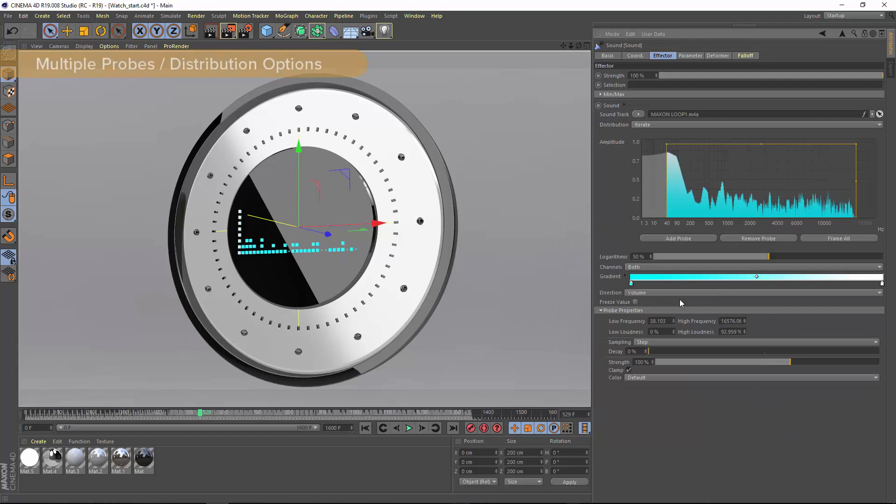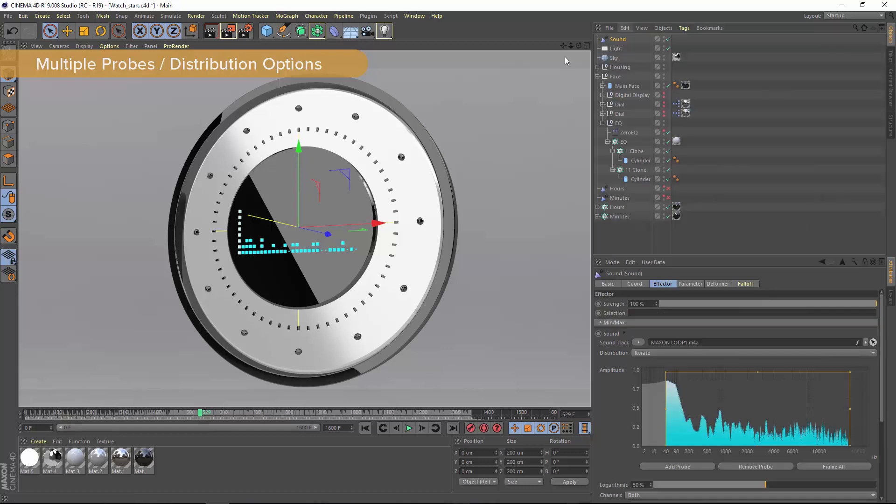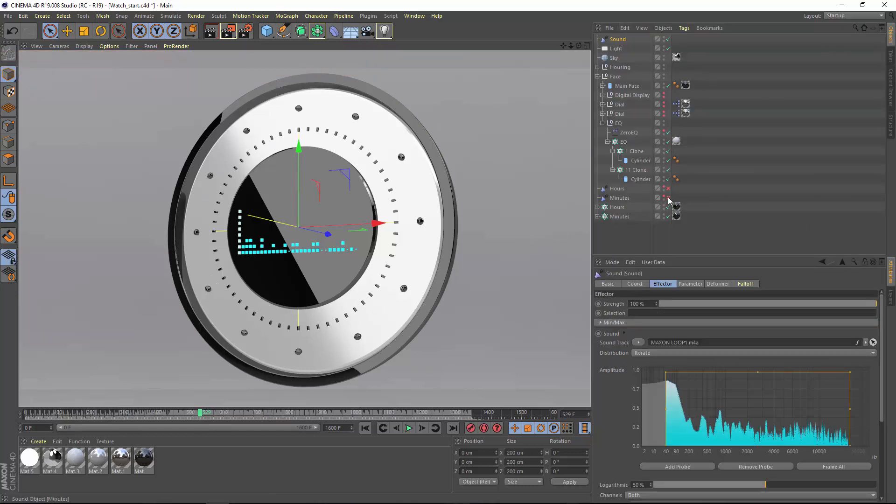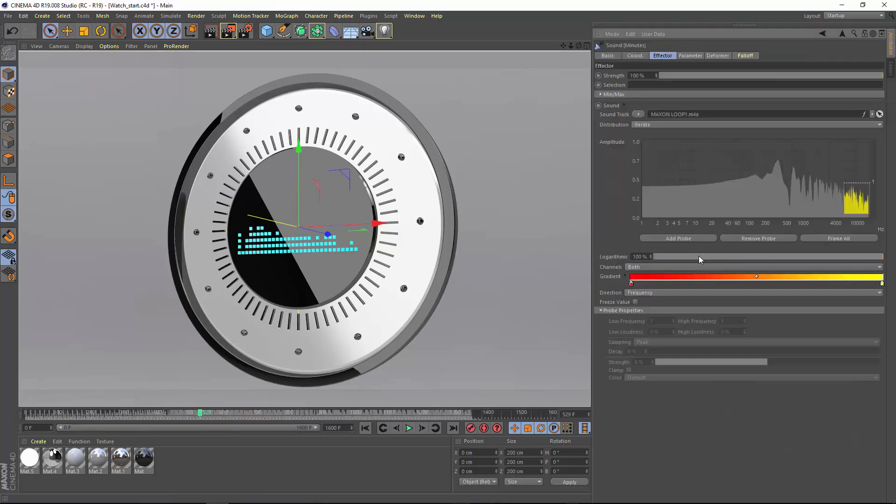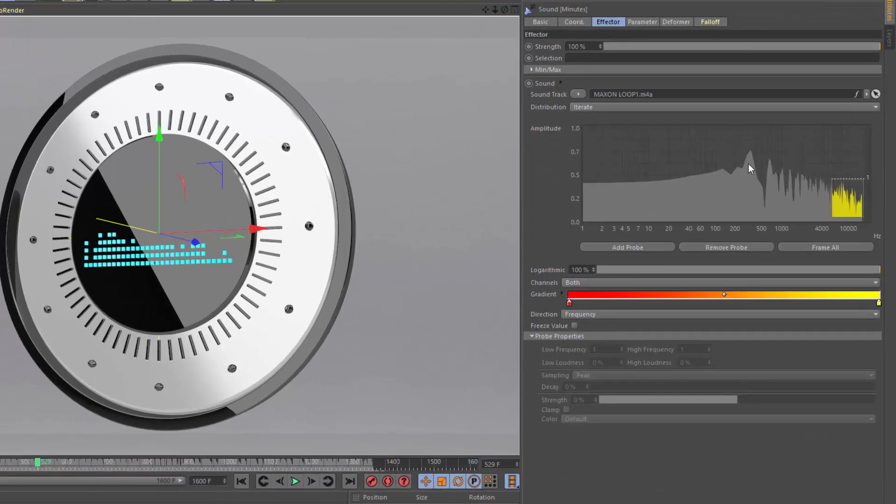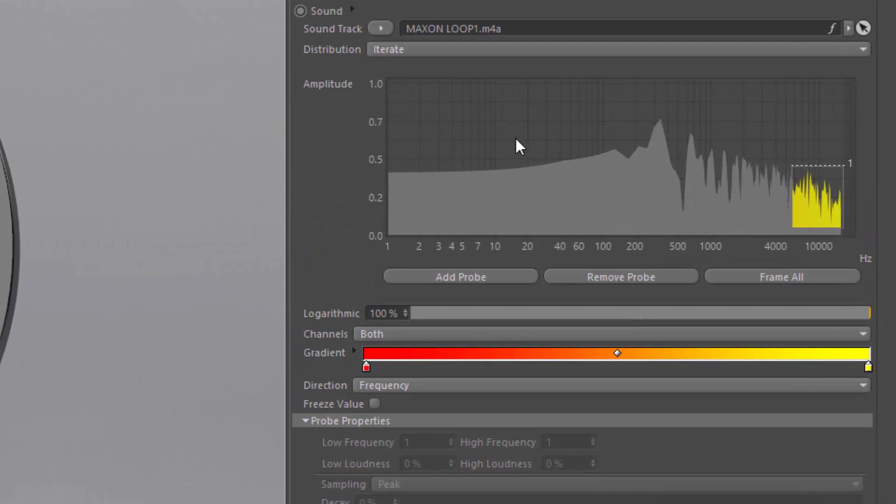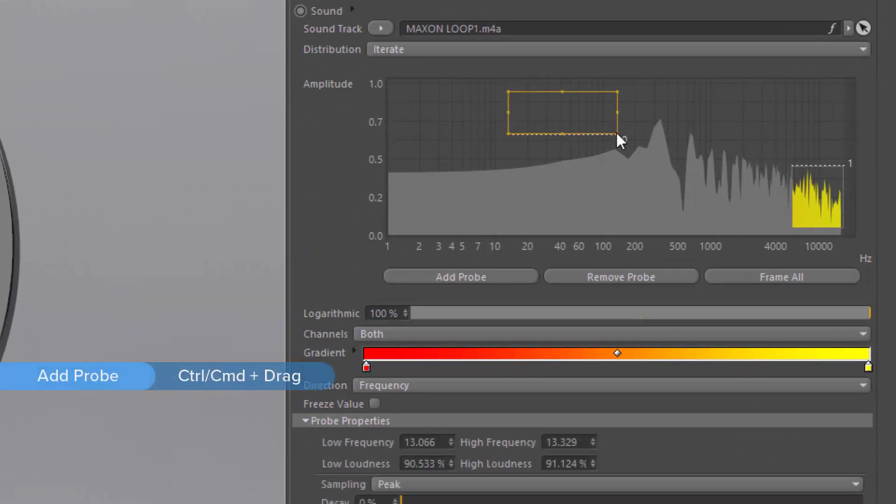For the ultimate control over how the frequencies are mapped onto clones, you can use multiple probes. And for this we're going to look at the minute hands that surround the watch face. Inside of this effector, I have a single probe in the high frequencies. I can create an additional probe by clicking the add probe button or simply control dragging within the graph view.